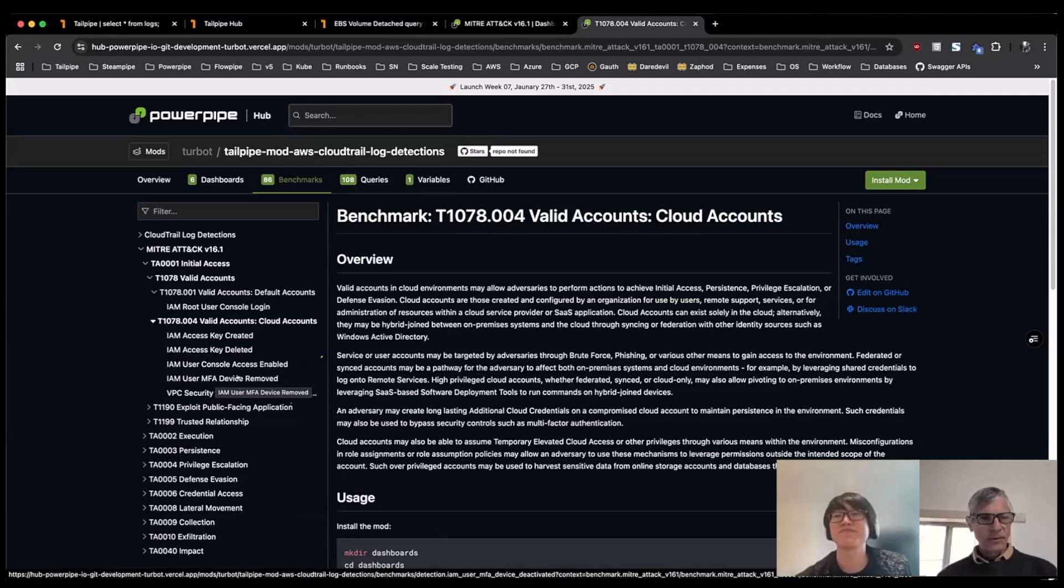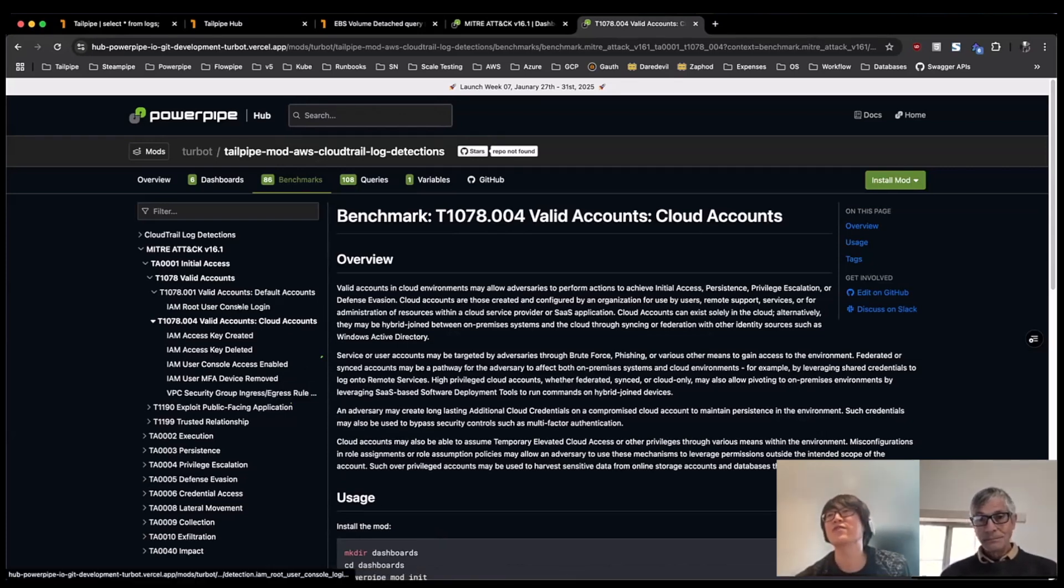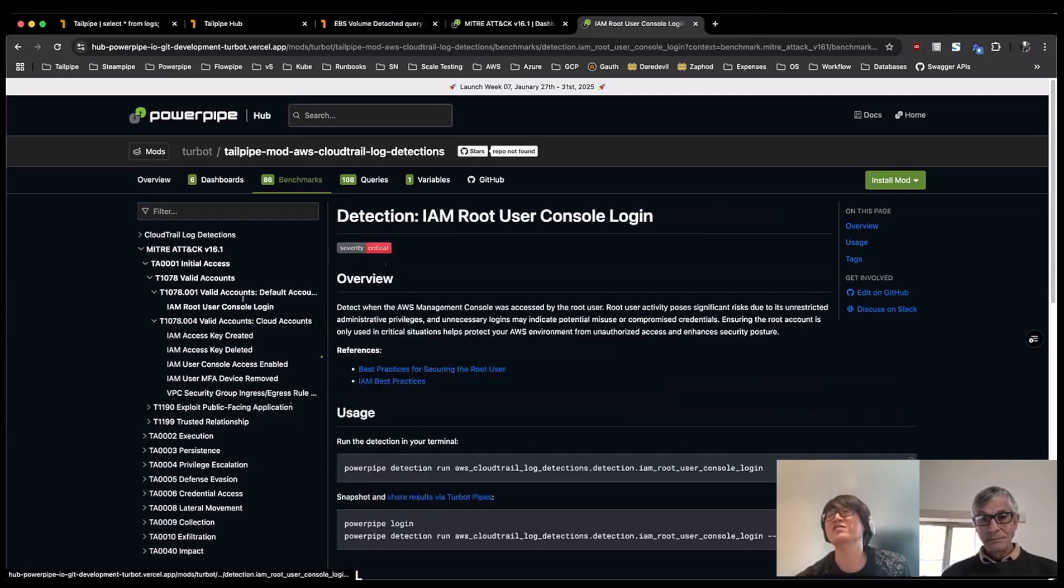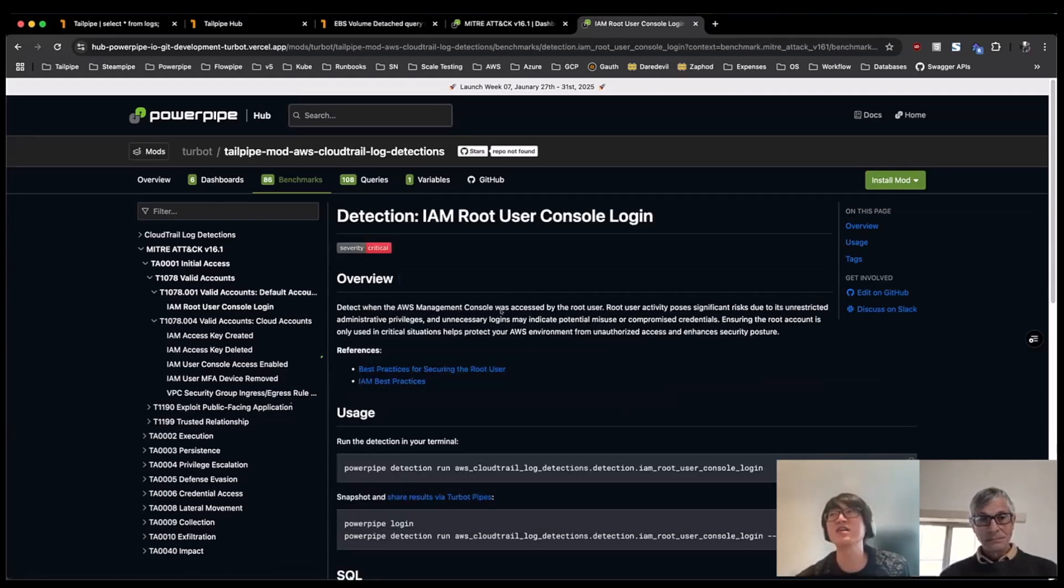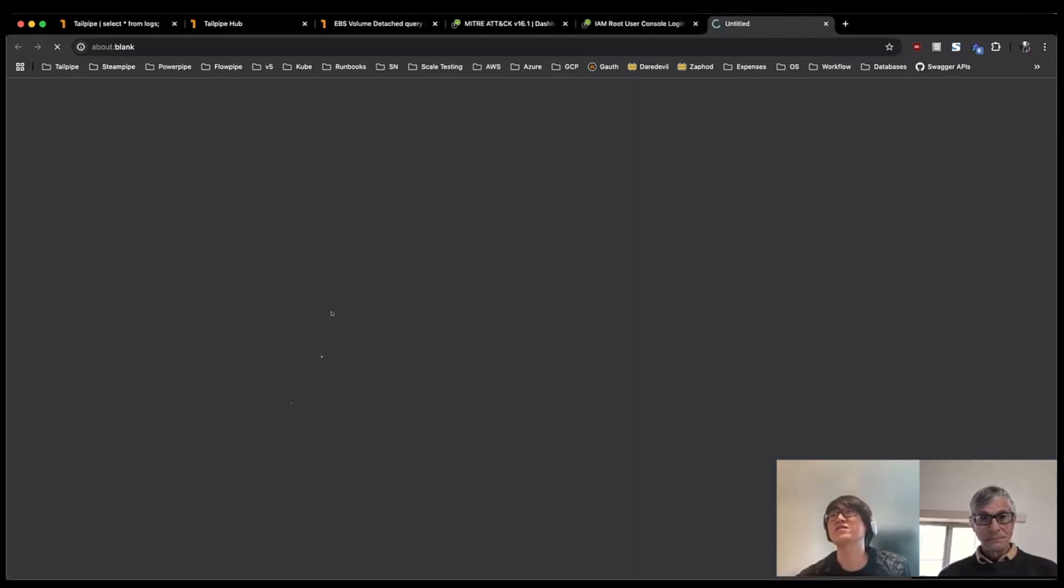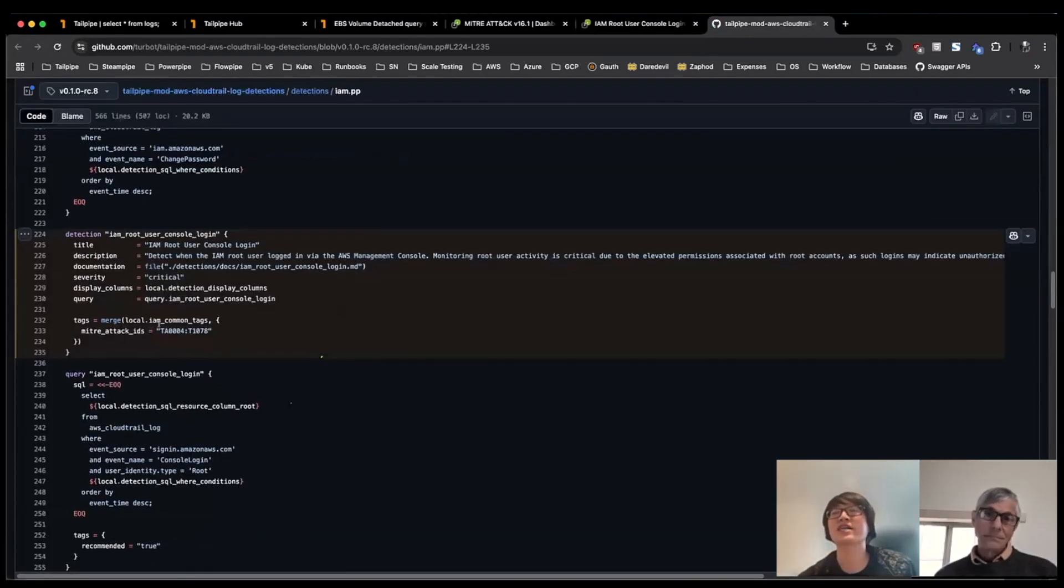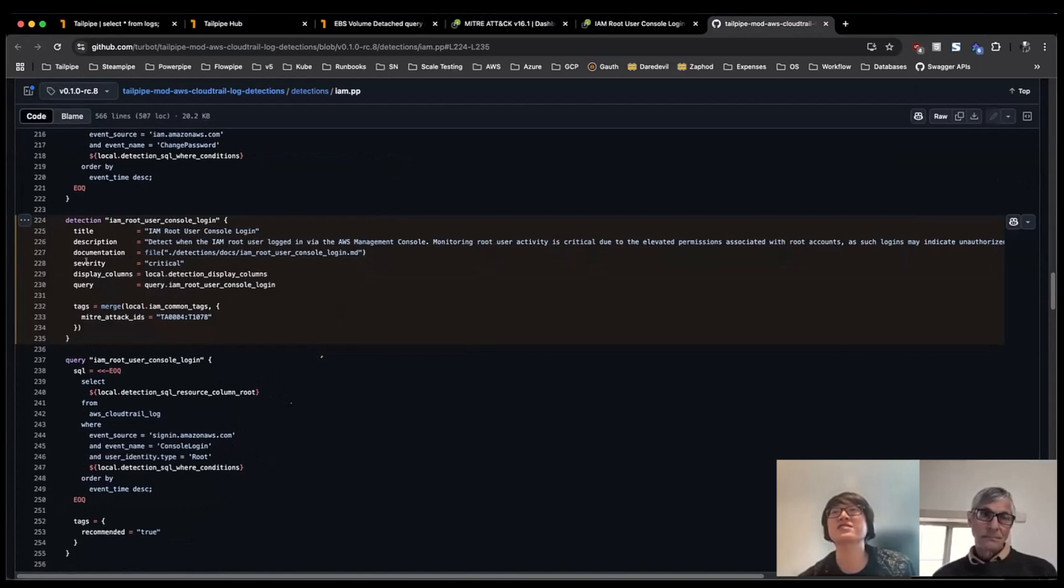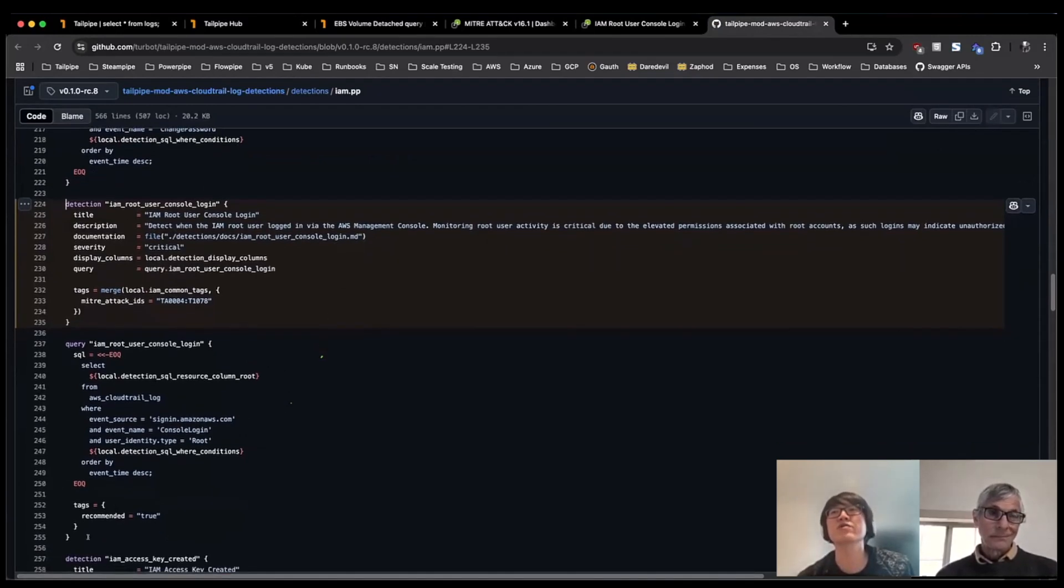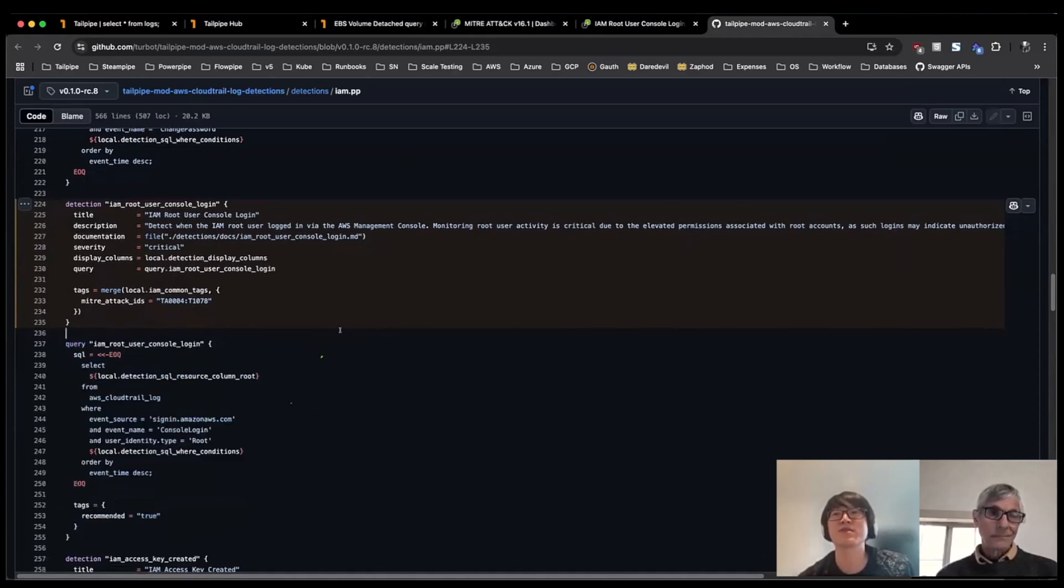And this is all open source, right? I could file an issue on this if I wanted to. Yep, exactly. So if I go ahead and click into this particular detection on the root user console login that I've kind of been showing throughout, I can get a nice link out to here. And then from here, I can actually see the definition in HCL for the detection along with the query that runs behind it.